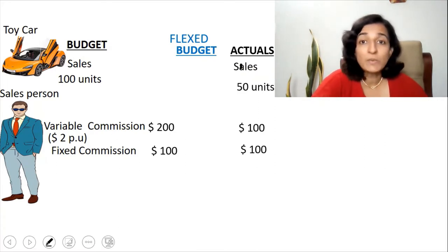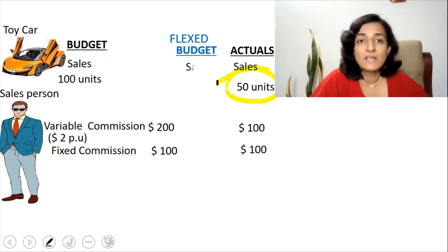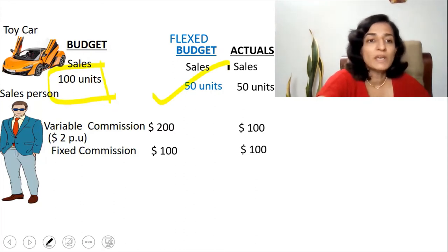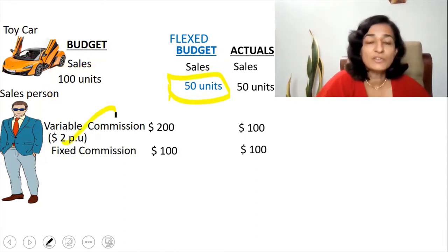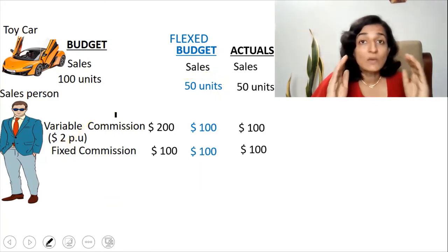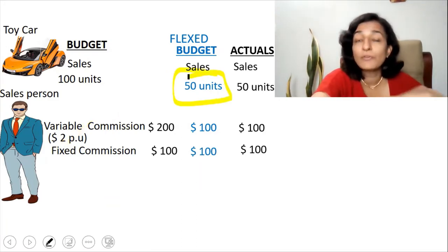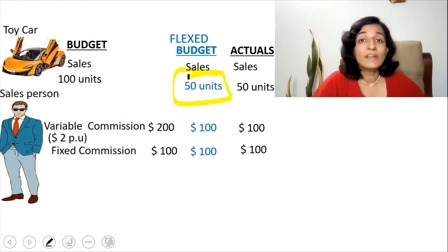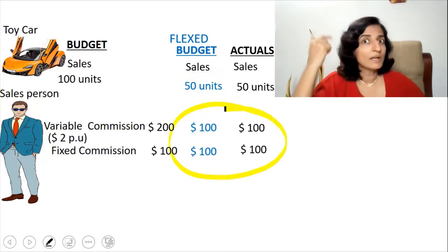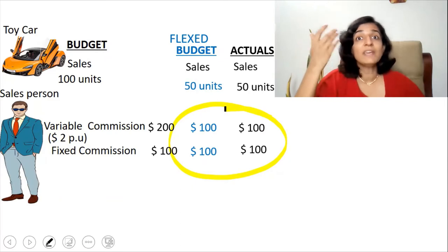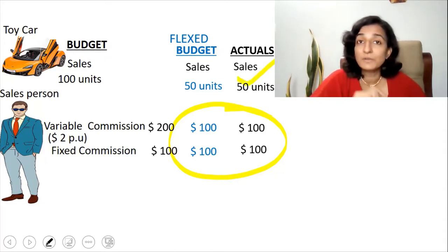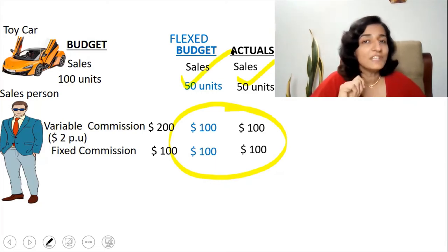The flexed budget is always prepared for the actual activity level for comparison purposes — so it is for 50 units. If we had prepared the original budget for 50 units, the variable commission would be 50 × $2 = $100, and the fixed commission never changes, so it is $100. This would have been the budget had we budgeted for 50 units. Now it is correct to make a comparison between the actuals and the flexed budget — it is more meaningful.